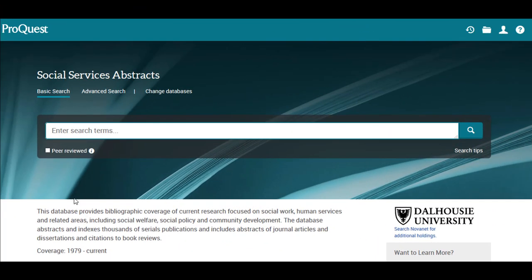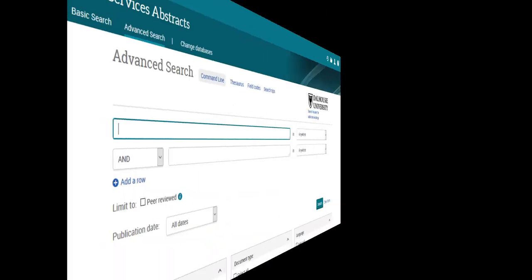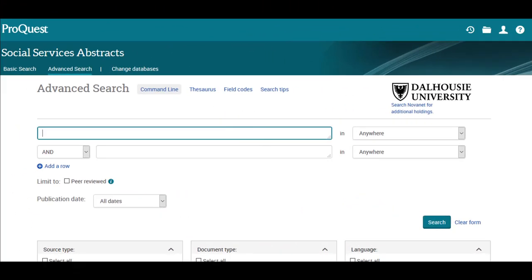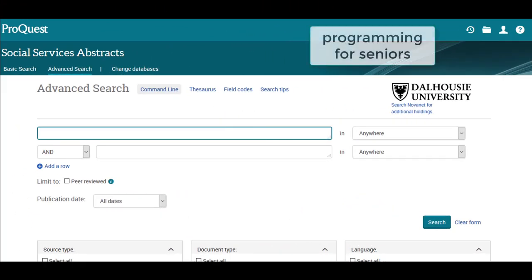Start by making sure that Advanced Search is selected. Our sample topic today will be Programming for Seniors. The first thing you will want to do is pick out the most important words in that statement: Programming and Seniors.